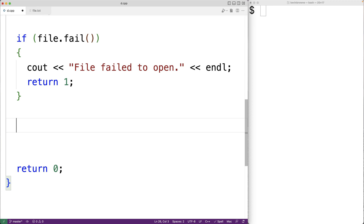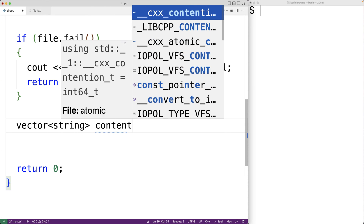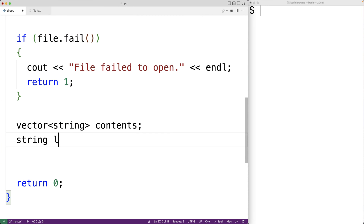If the fail function returns false, we know the file opened successfully and we're ready to read each line into a vector. We'll declare 'vector<string> contents', which is a vector called contents that can store strings. We'll also declare a string variable called 'line' that we'll use to read each individual line from the file.